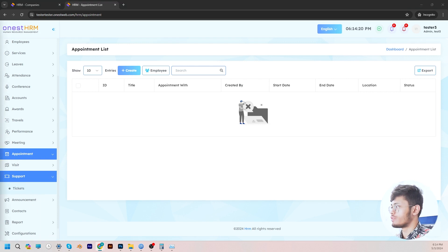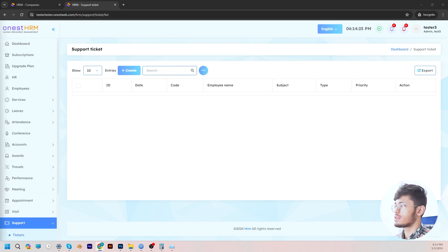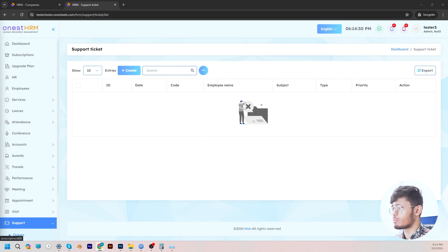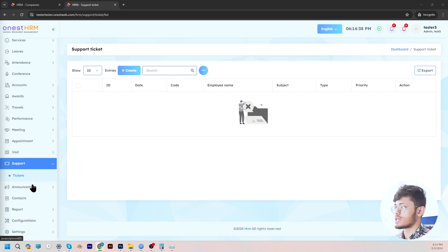Let's go to support. Under support, we can see that there are tickets. In the support section, the admin is able to view the support tickets that have been opened by the employees, and in that way you can resolve employee issues — whatever issues they're facing — through the help of the tickets that have been opened.